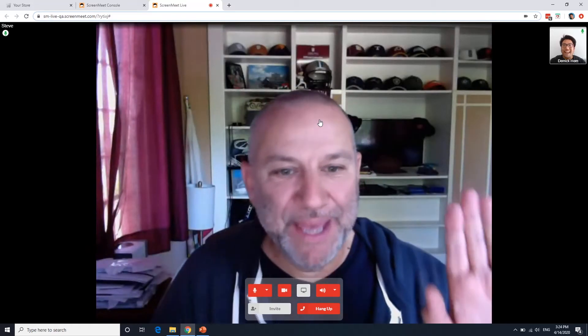Great. Hey, Eric. Hey, Steve. How's it going? Good. Yourself? Doing great. Thank you for joining.